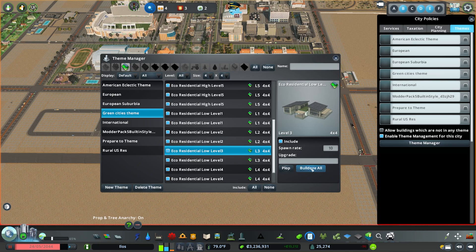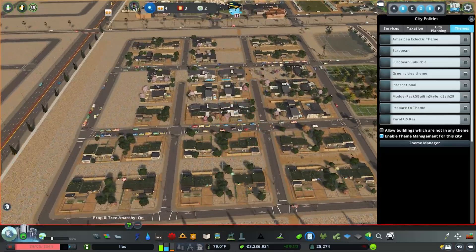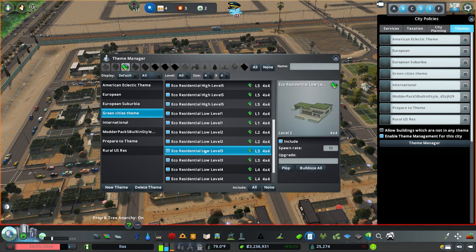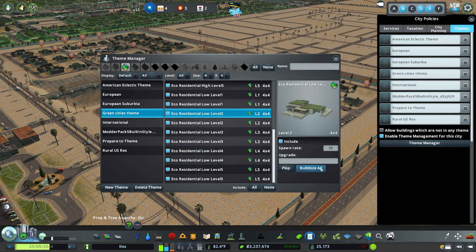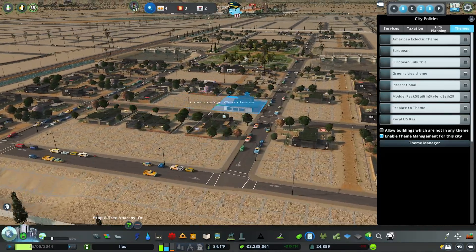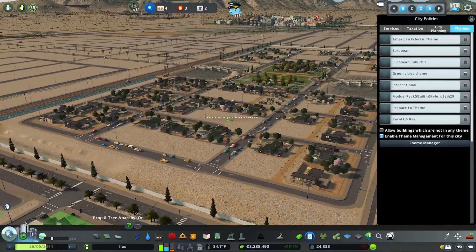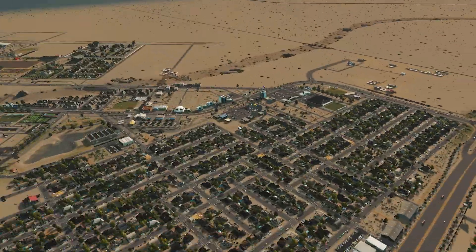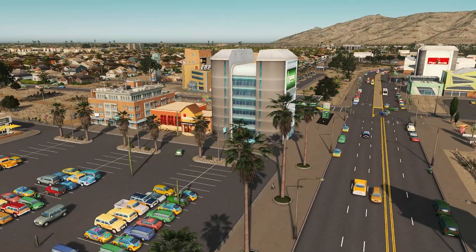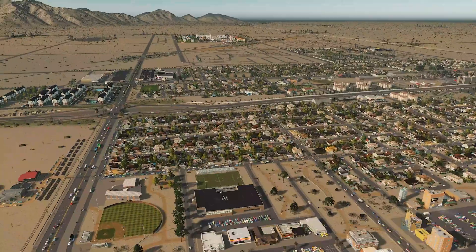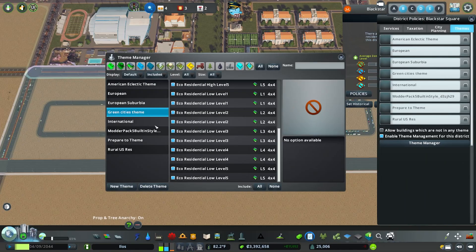You can also hit 'Bulldoze All' at the bottom, which will remove every instance of that asset from the entire city — not just the theme area. You can see that hitting it causes buildings to disappear from across the city. It's quite a severe setting, but it can be useful for getting rid of less desirable vanilla assets you haven't already excluded. It's a niche tool but that's what it does.